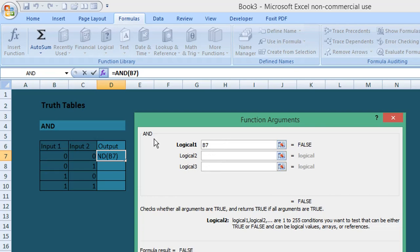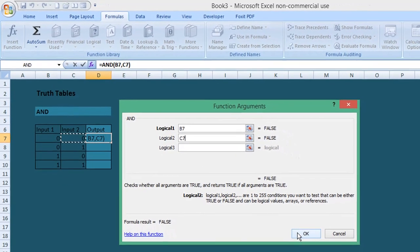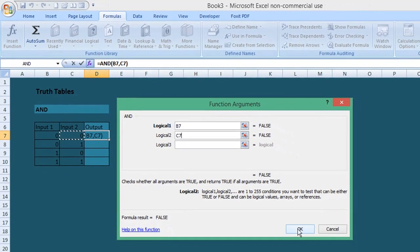We enter our second cell, which is cell C7. It does give you an option to add further fields if required, but we're just using two inputs for the moment, so we select OK.